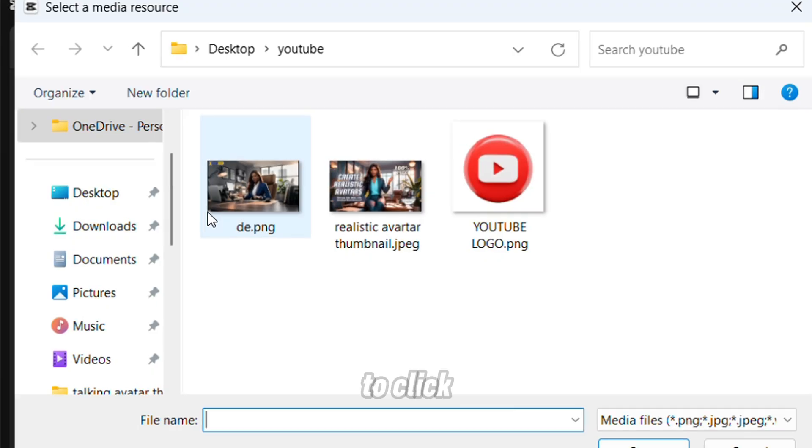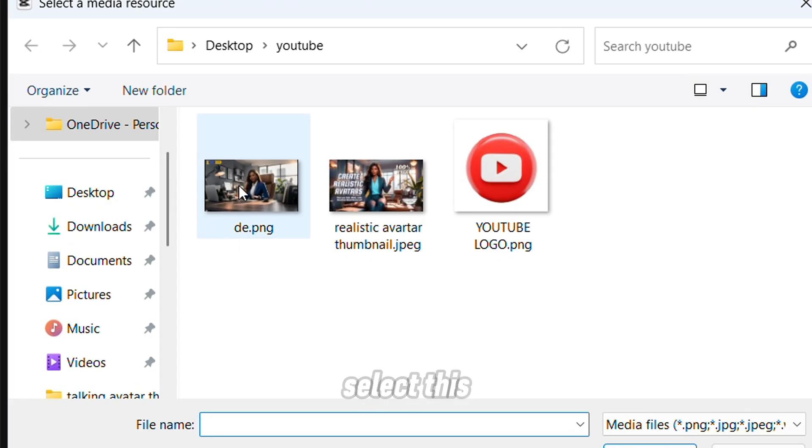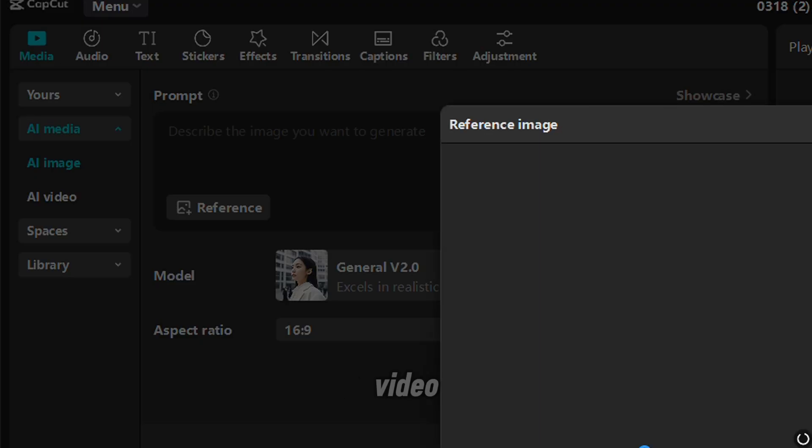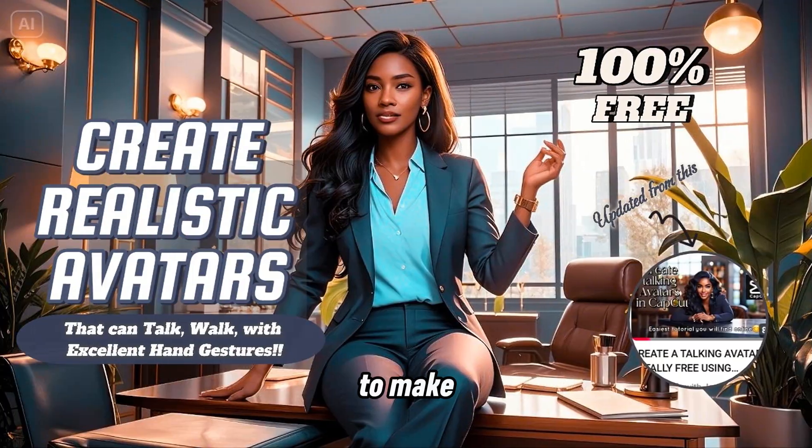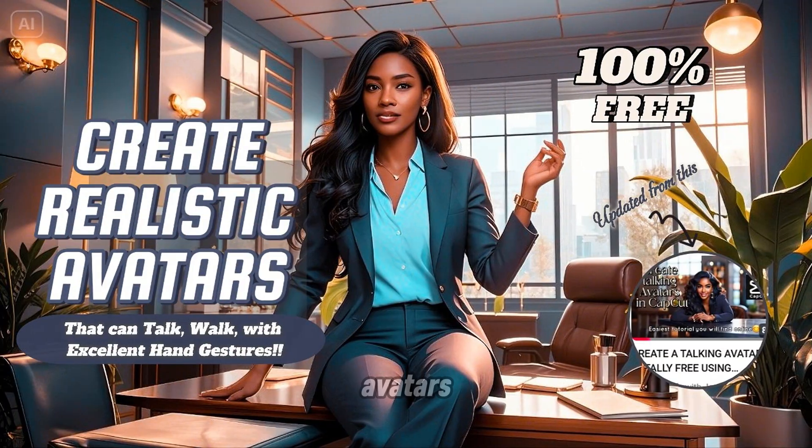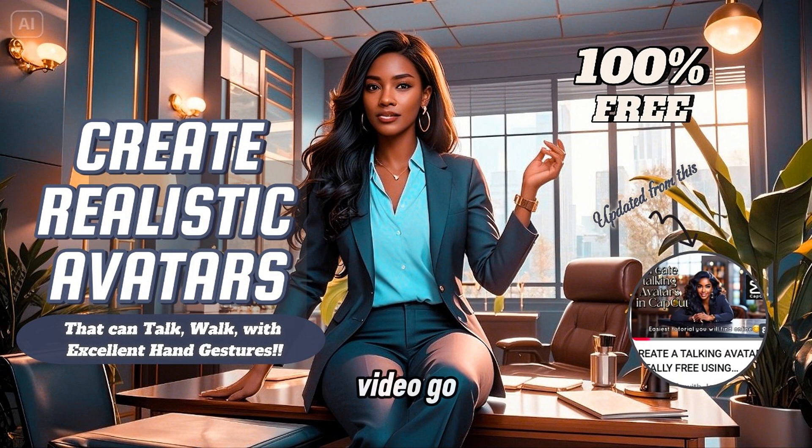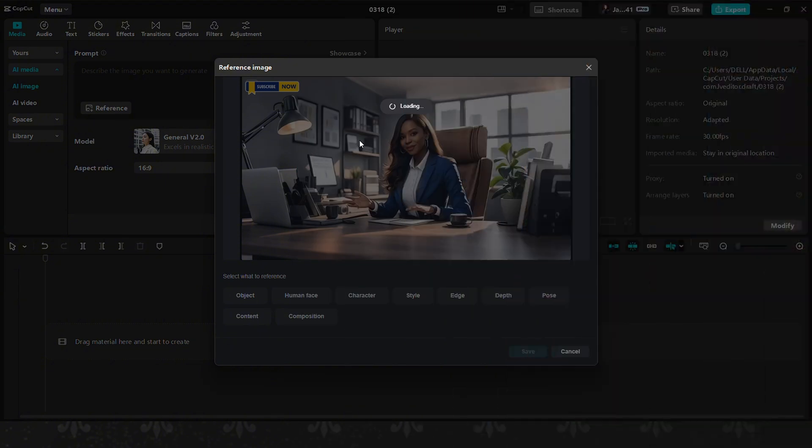The first one I'm going to click here and I'm going to select this image that I used for a previous video on how to make realistic talking avatars. If you have not watched that video, go and watch it.